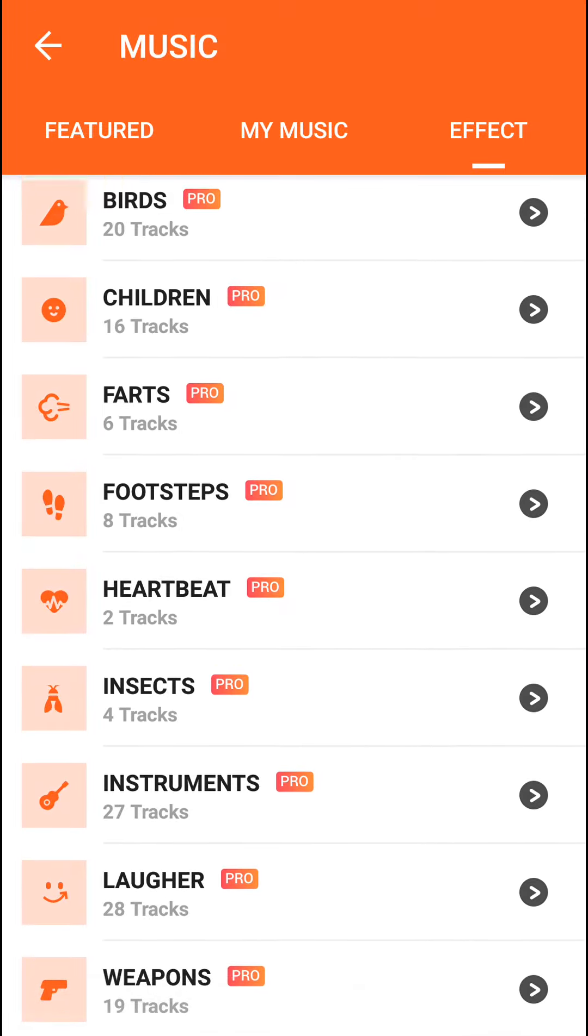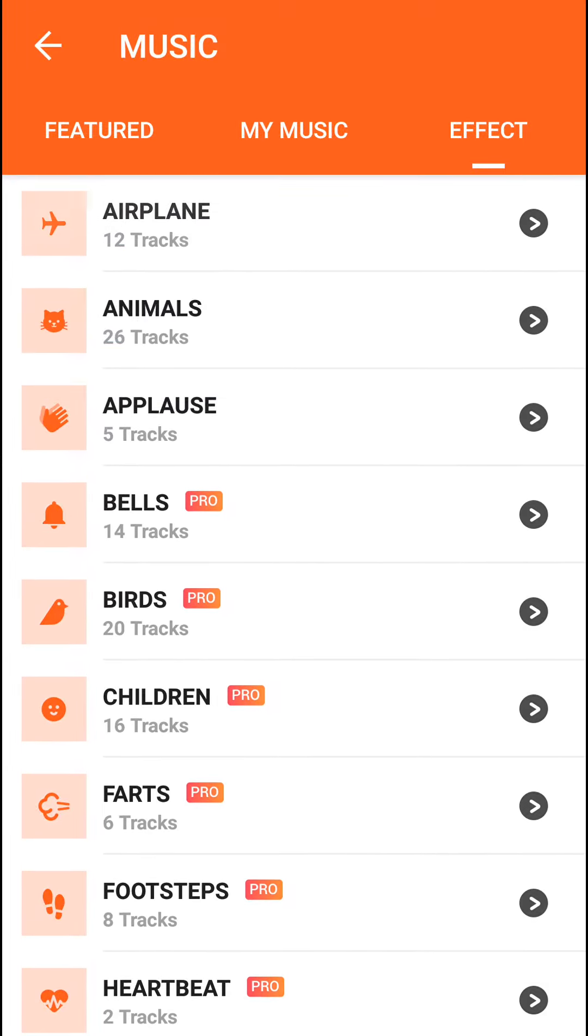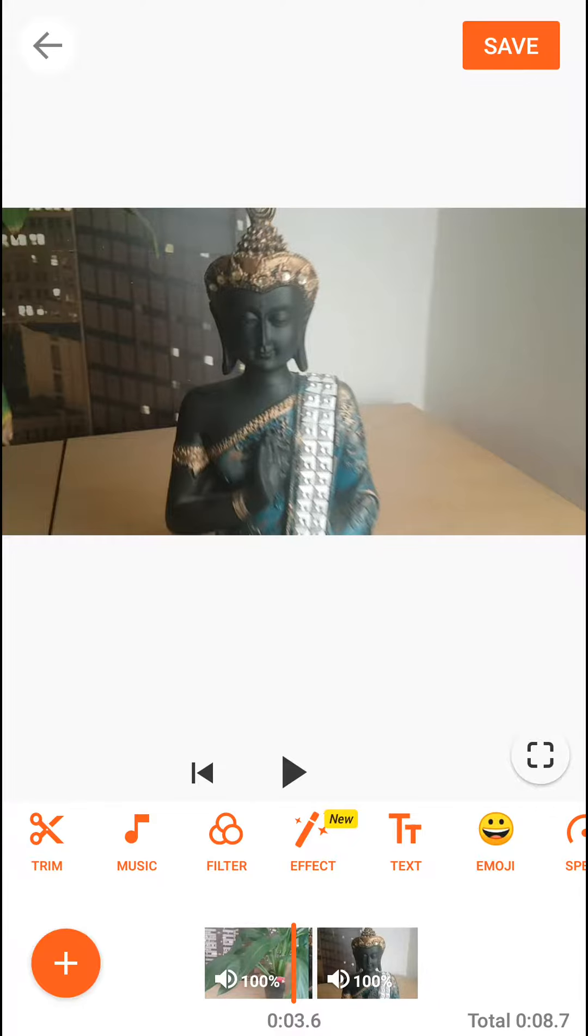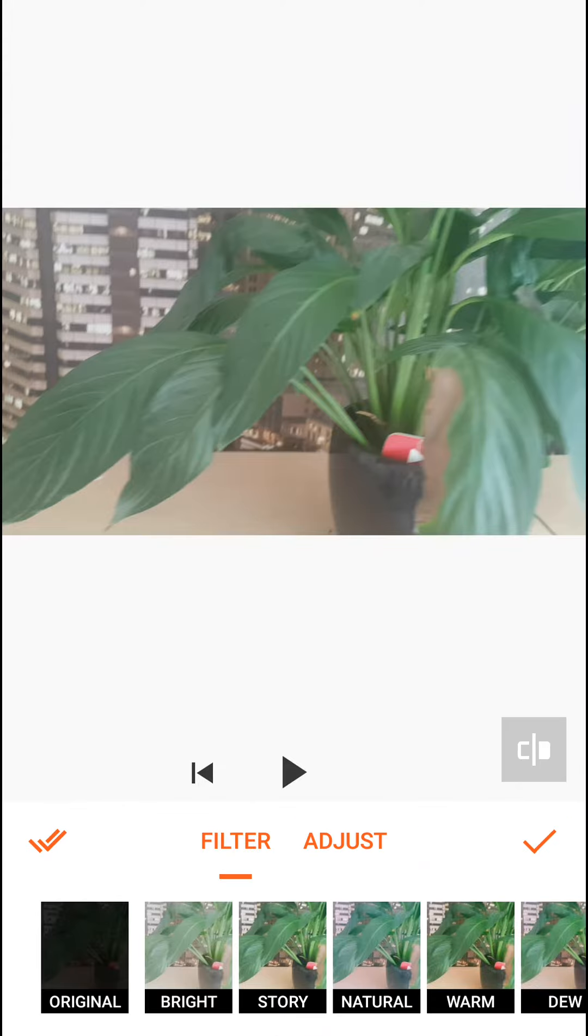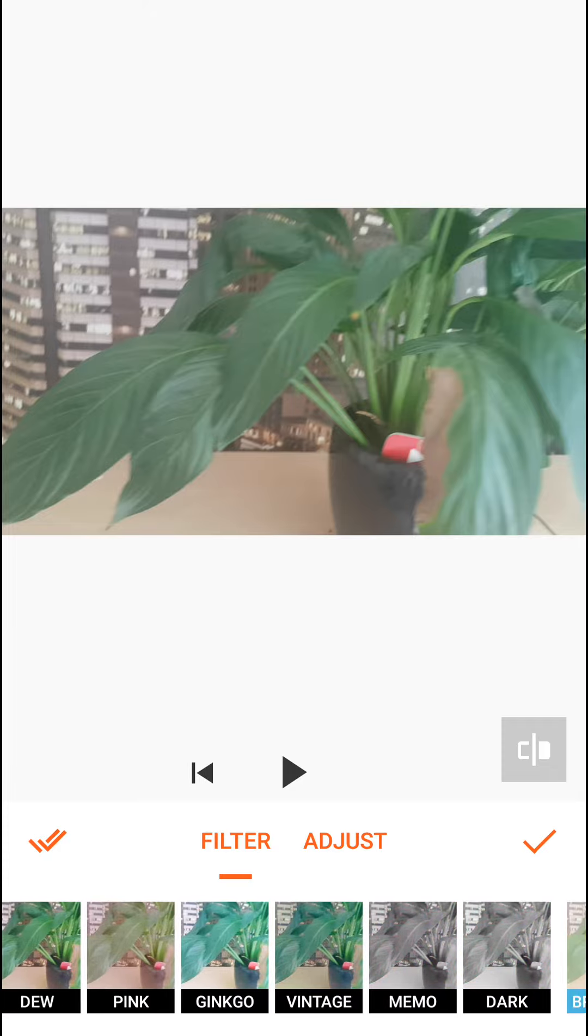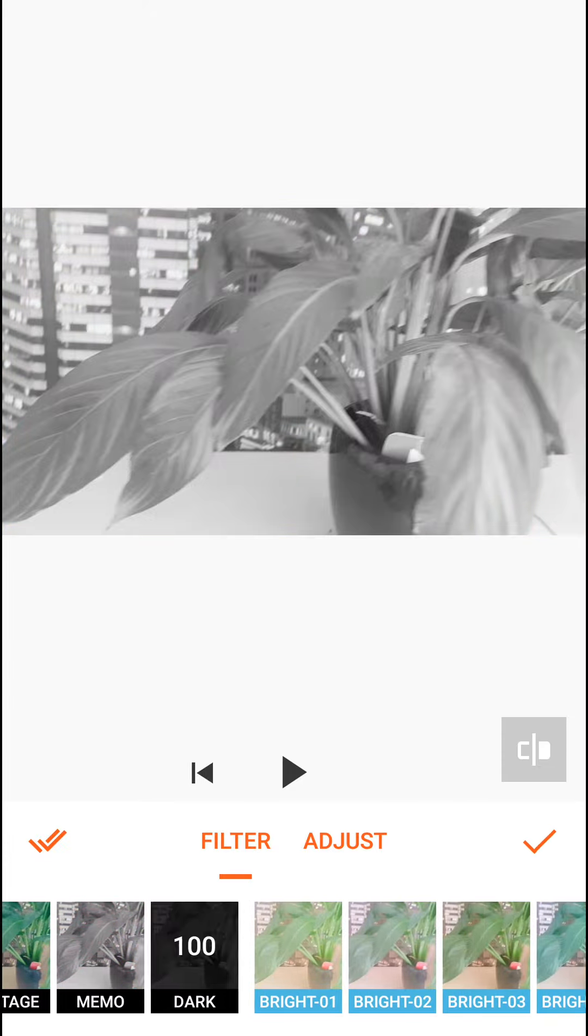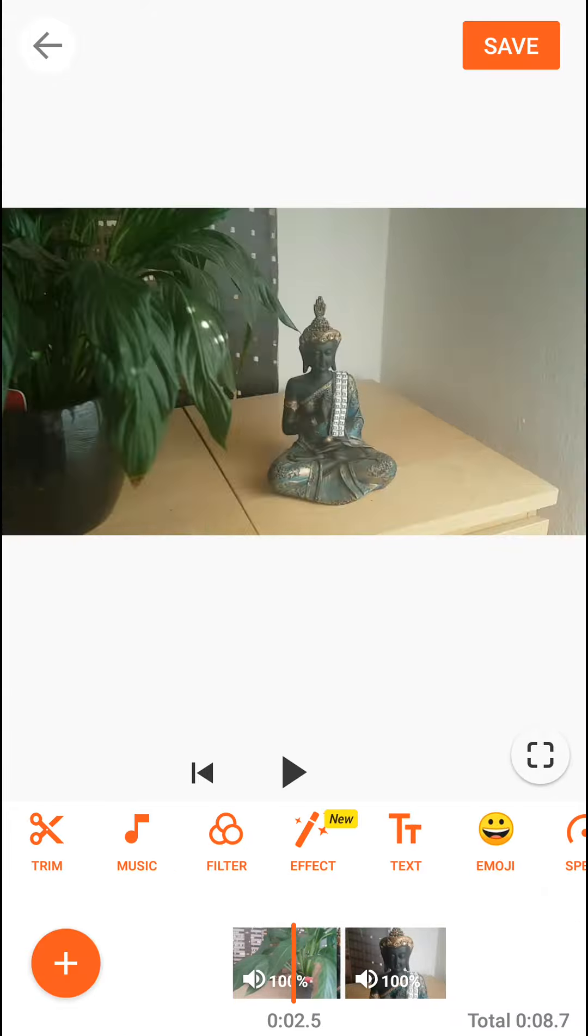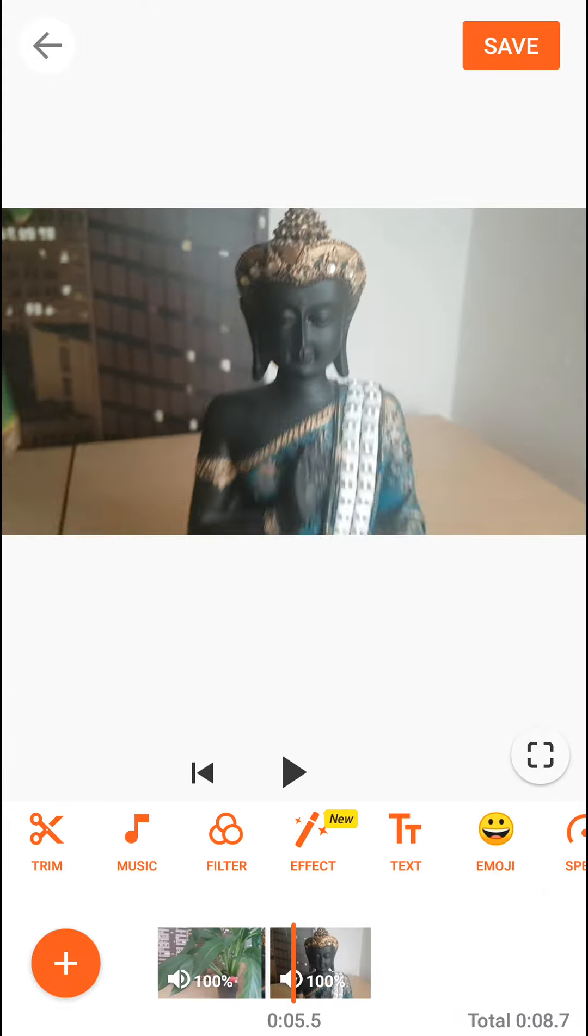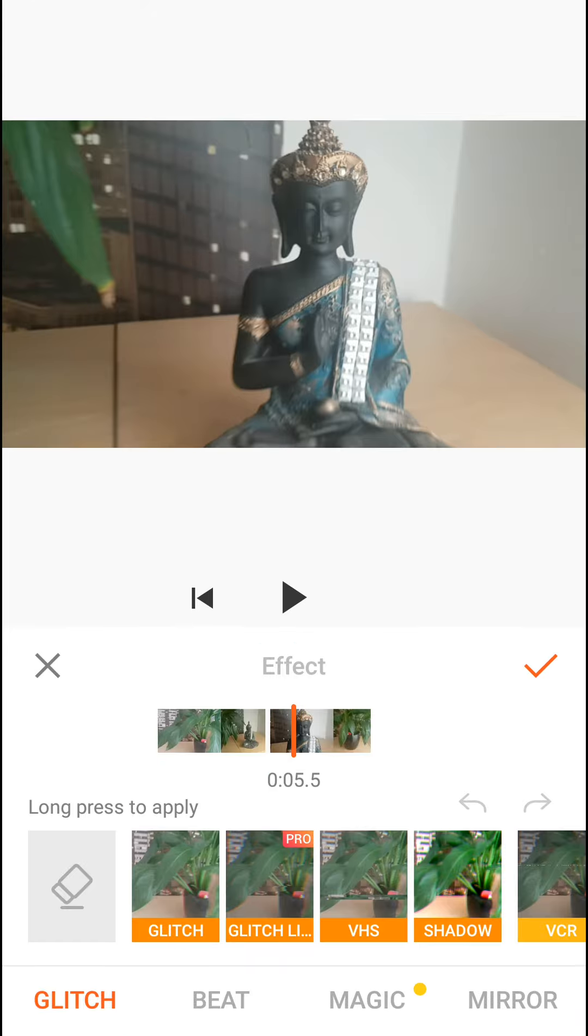Then what you can do is go and put filters to your video. Again, plenty of them. You need to buy some if you want to use them.